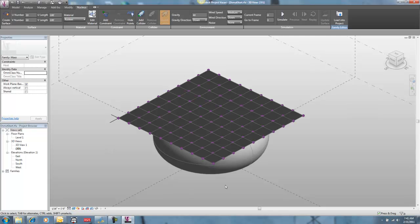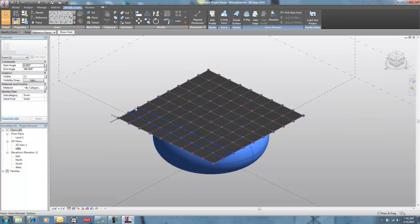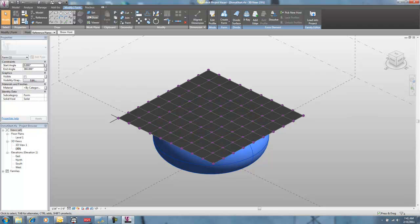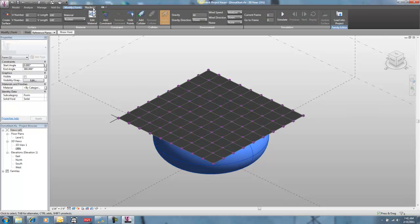And now I need to add something called a collider, which is making sure that this material recognizes that it has to interact with this material here. So I'm going to go back to Nucleus after selecting the donut. I'm going to add collider.